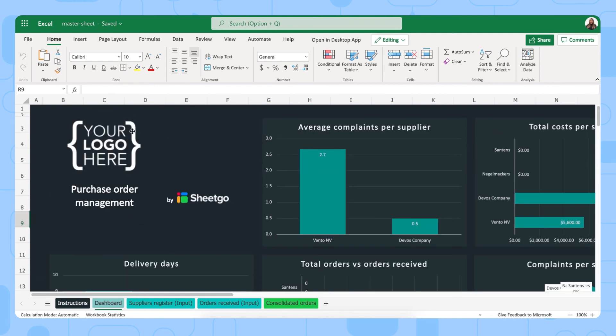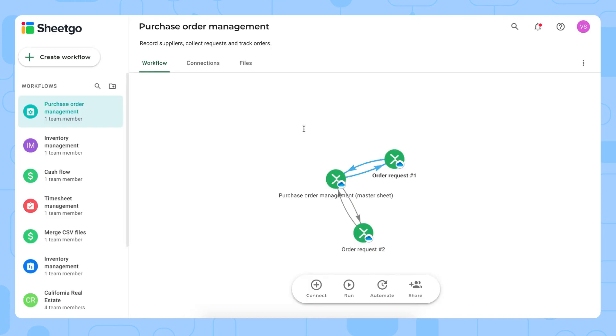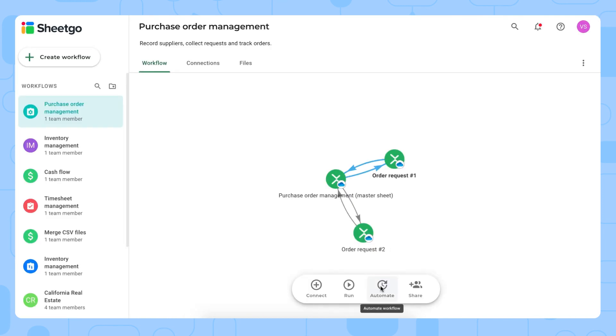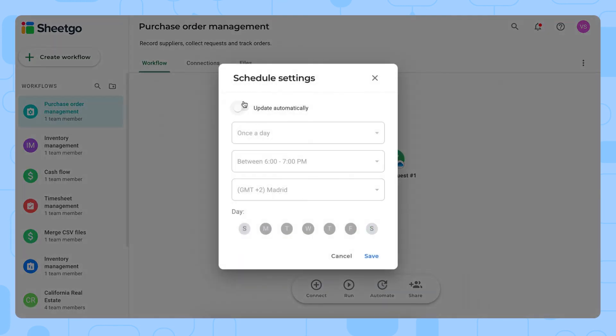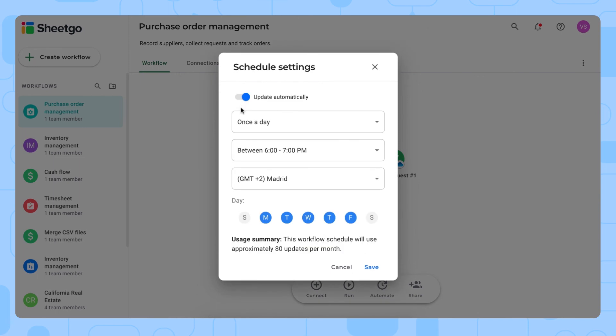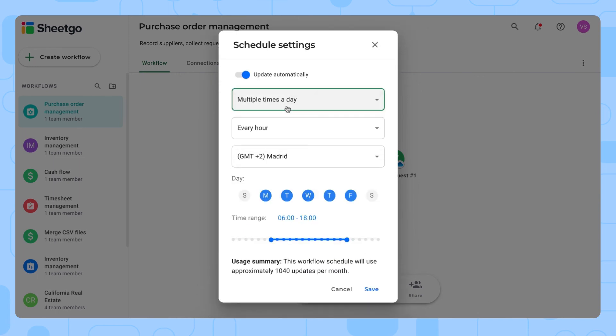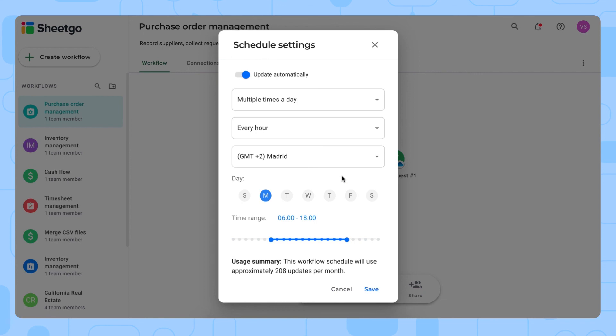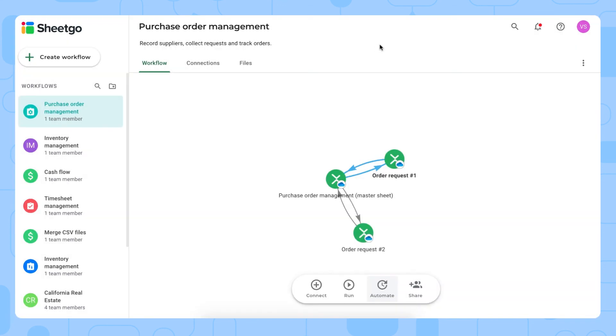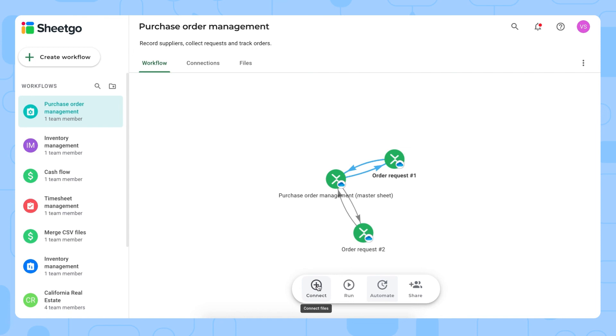You can personalize this template by adding your logo right here. And this is how your dashboard works. Of course, if you want to automate the data flow between your order requests and your master sheet, you'd simply do that by clicking automate right here. You can schedule automatic updates to happen once a day, multiple times a day, once a month, and for example, only on Mondays when you need the most recent data of last week in your dashboard. For example, if you have other team members or purchase order managers working on this workflow with you, you share it with them via this button right here. And if you want to add some additional information to this template, such as sales or inventory information, you do that by clicking connect and adding the spreadsheets to this workflow.